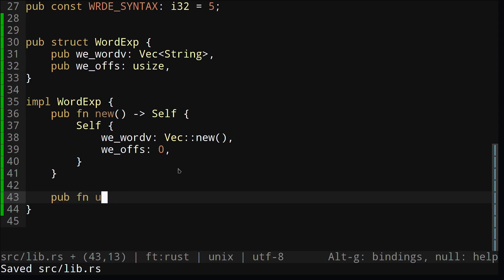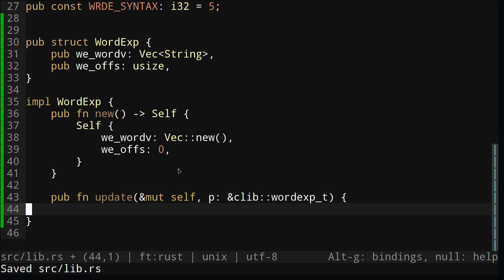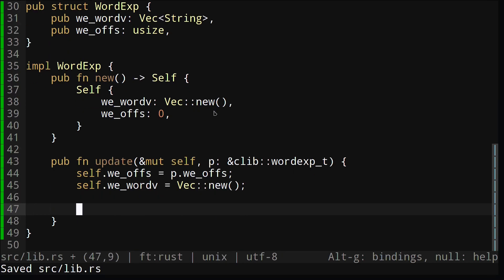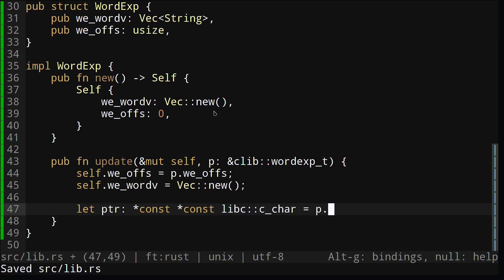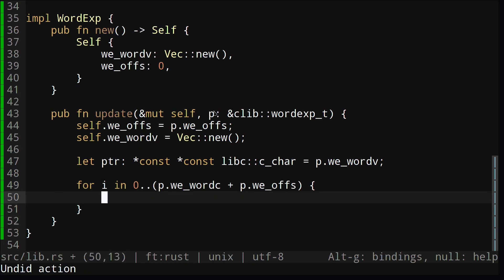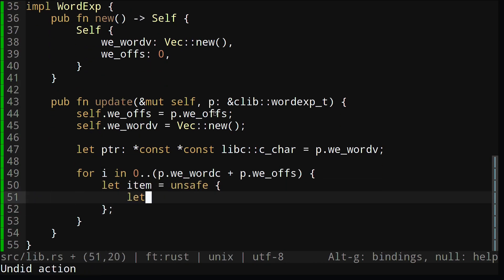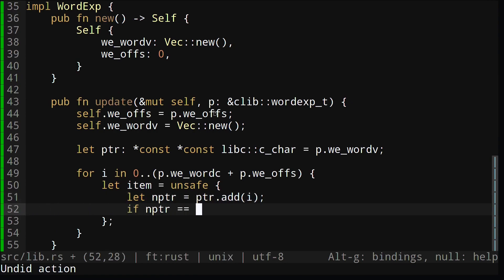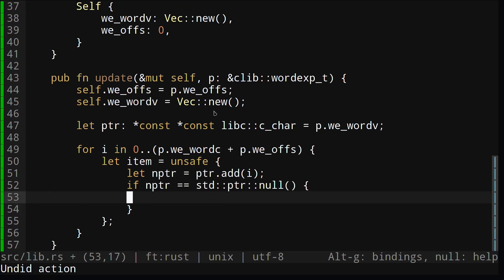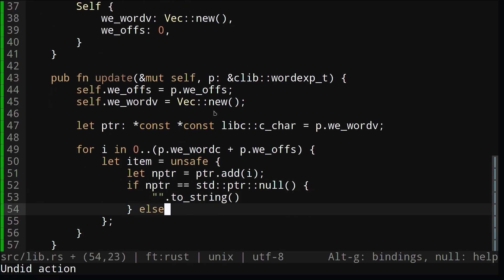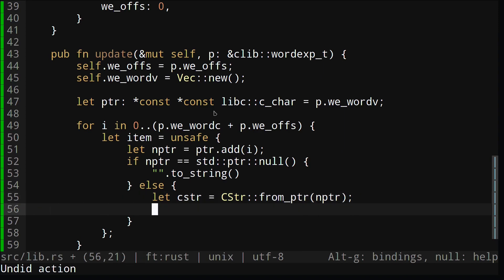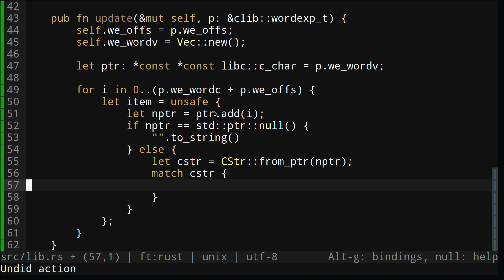We'll also create an update method that takes in a wordexp underscore t and updates our wordexp struct with the values from the wordexp t. Here we use a double pointer cchar that basically maps to an array of C strings. We're just going to do some pointer manipulation to get all the values and add it to our vector. We use CStr to tell Rust that that pointer is pointed to a C string. And from this we can create a Rust string and add it to our vector.